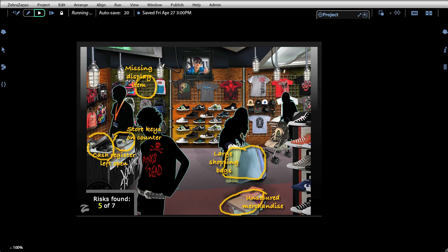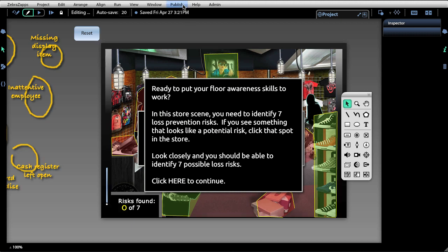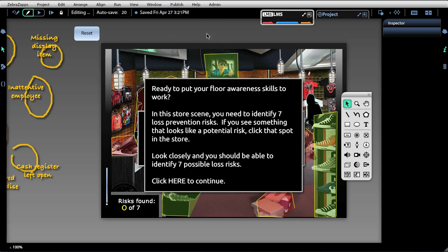And at some point I might want to send my score as a student off to an LMS. Authors in ZebrasApps, using the LMS object, wire scores and pass data back and forth from an LMS by wiring, just like every other object in ZebrasApps. We'll open up the publish dropdown here at the top of the editor and show our LMS options.